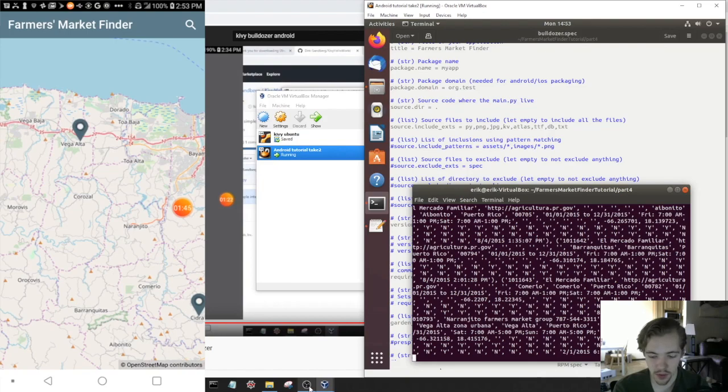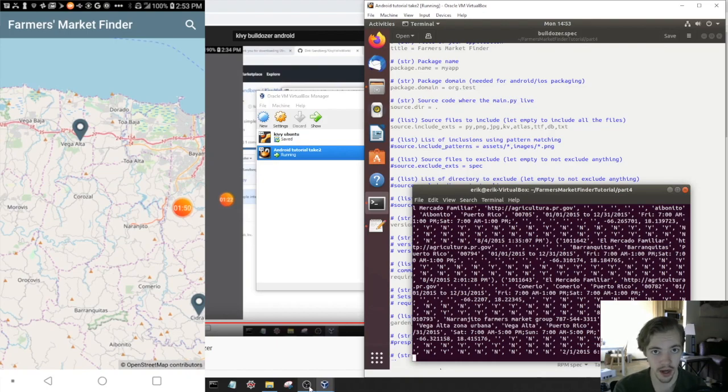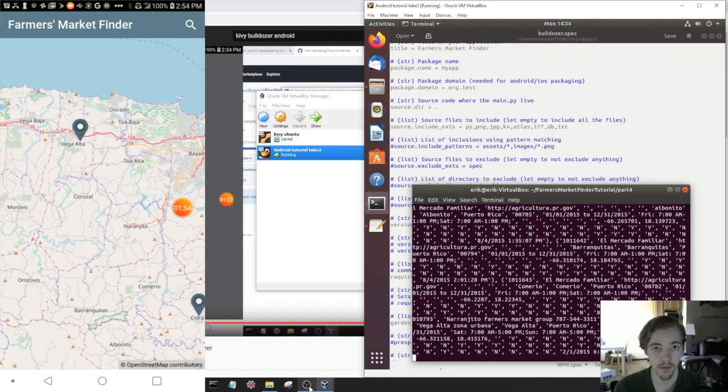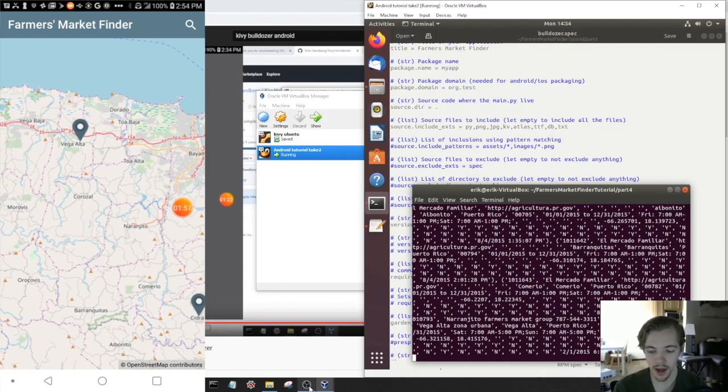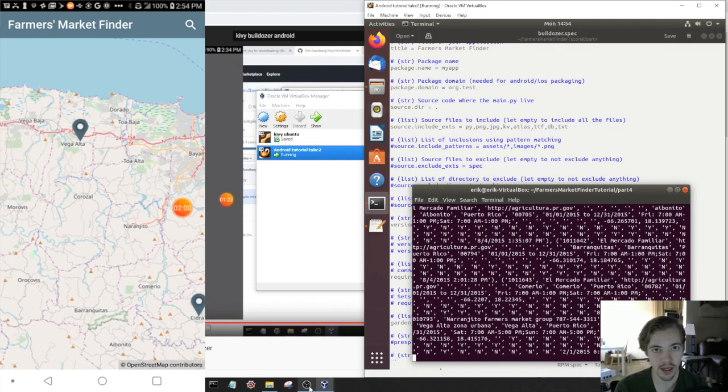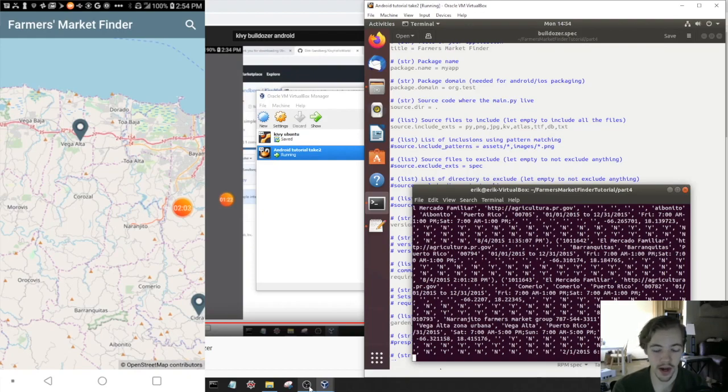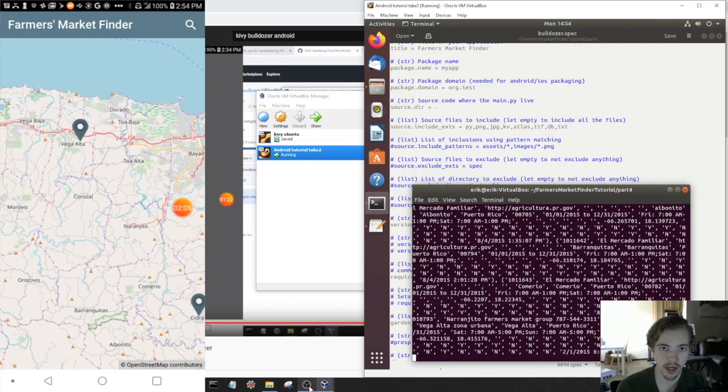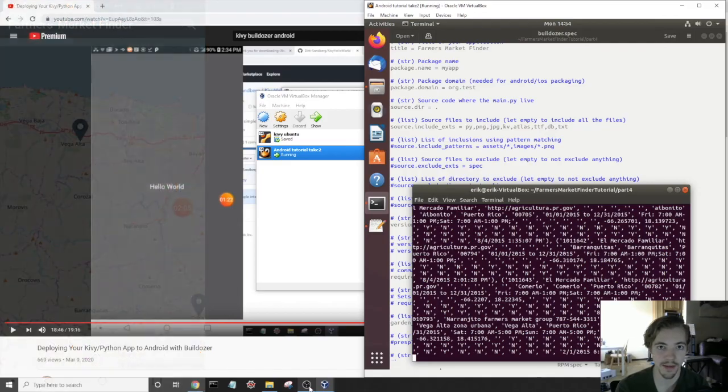And in the next video, because this one's kind of gone on a little bit too long, so I need to break them up, we will get GPS working on Android. So we'll create a marker on the map that's specific to your phone's location, and it will follow you around. And then we'll add some Android permissions to access GPS. And that should be basically the entire app. So thank you guys for watching, and see you next time.